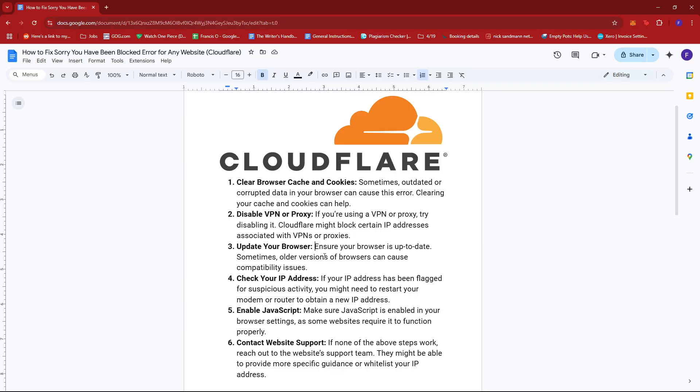Next, ensure your browser is up to date as sometimes older versions of browsers can cause compatibility issues.